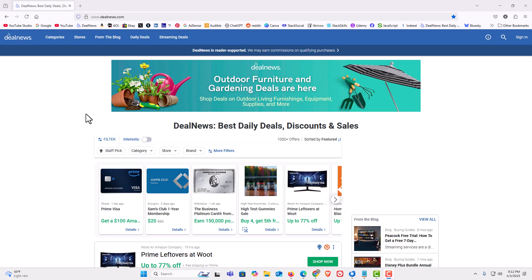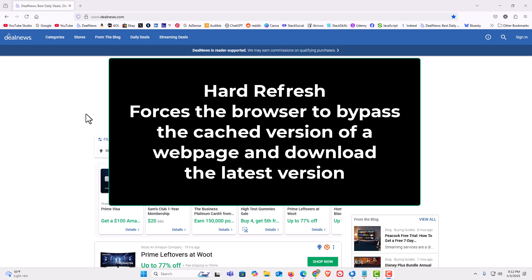To hard refresh a website, what hard refreshing does is it forces your browser to disregard its cached version of the web page and instead download the latest version from the server.